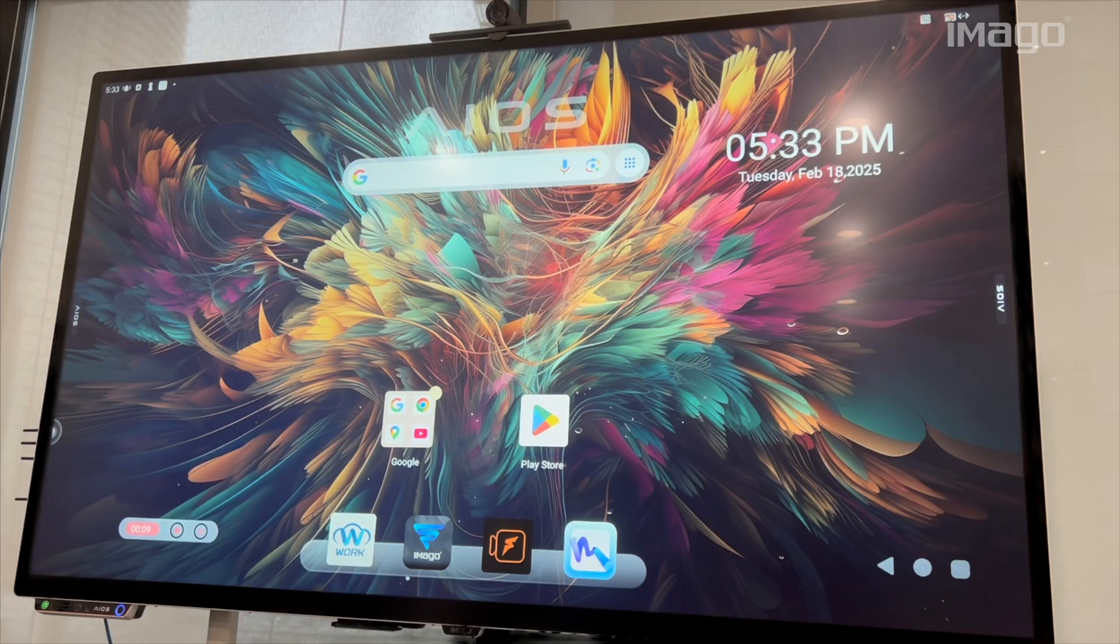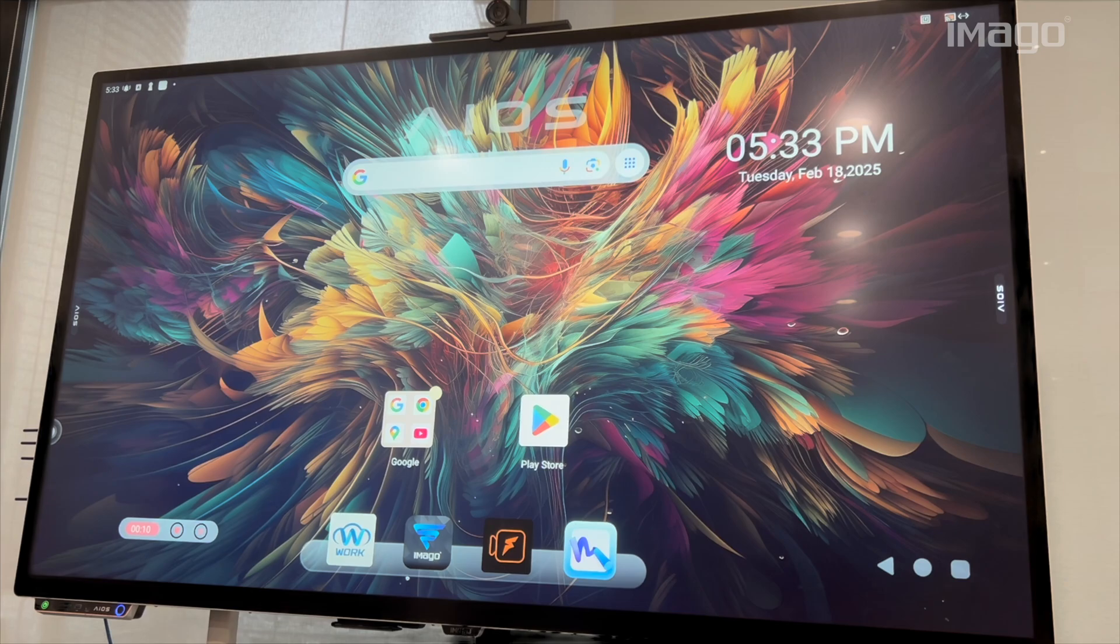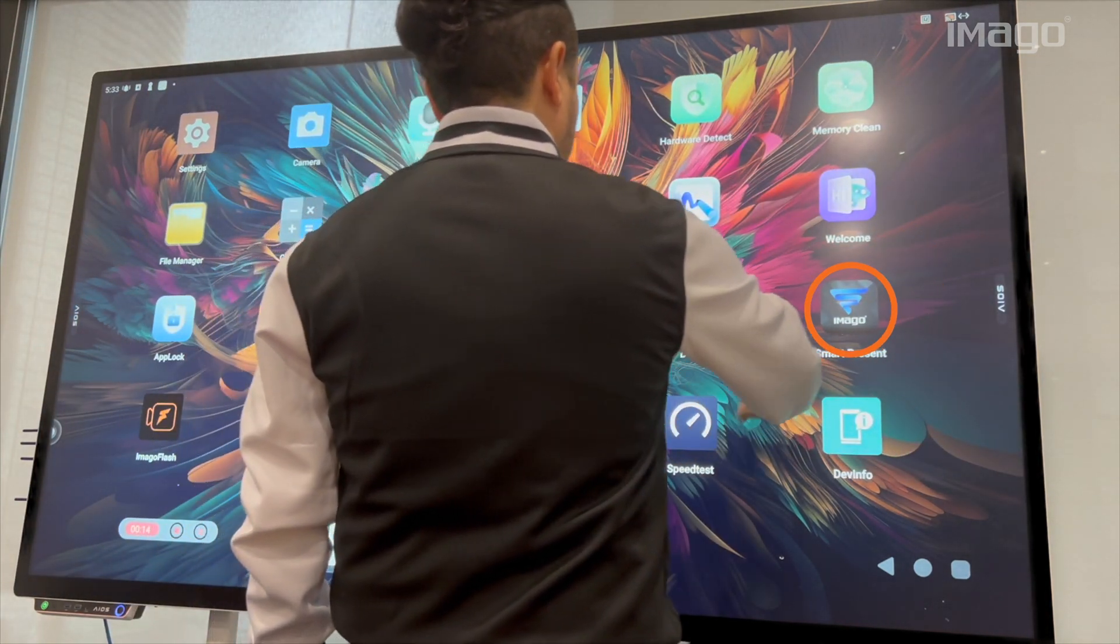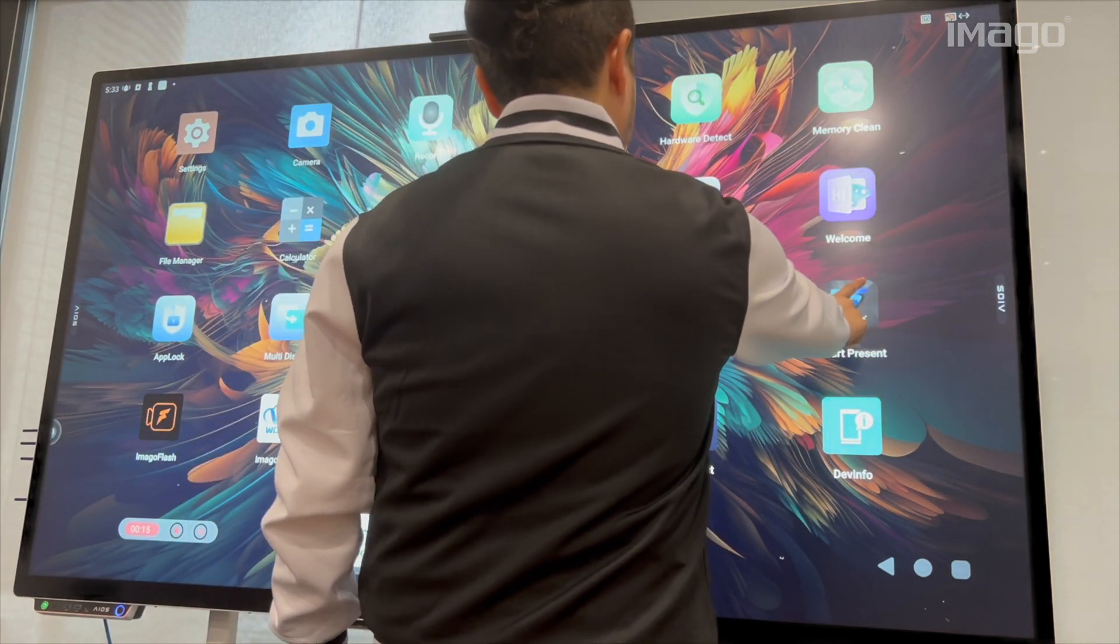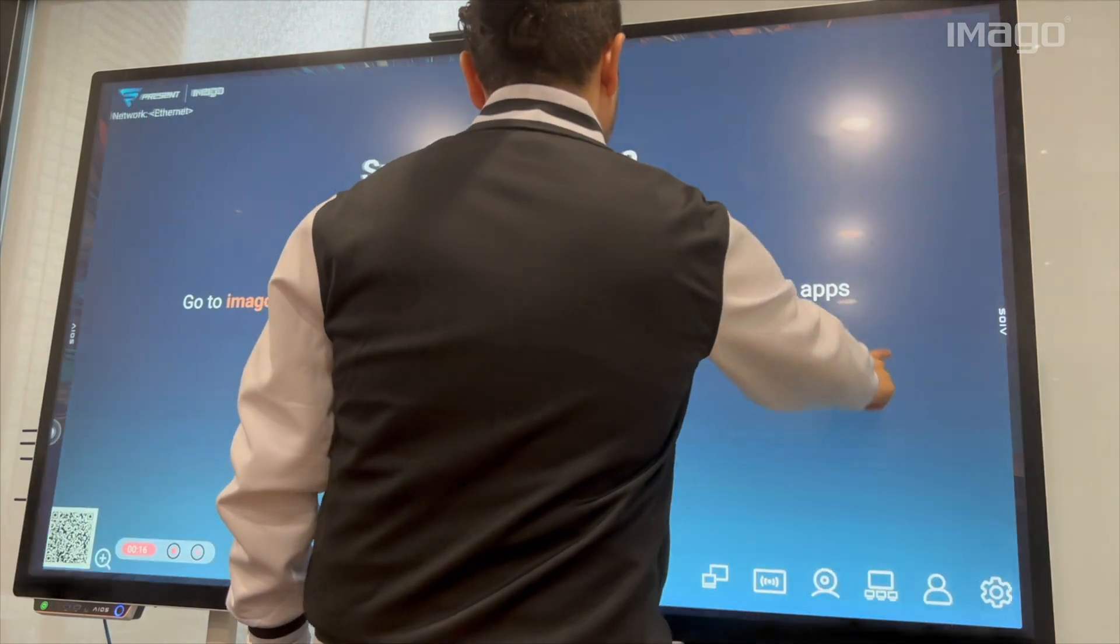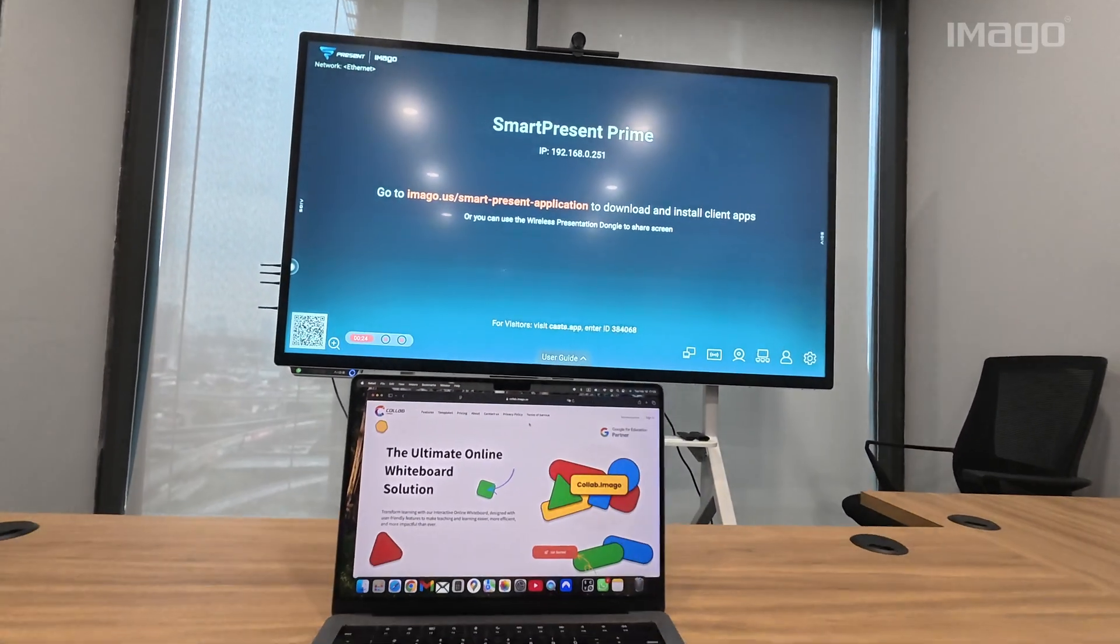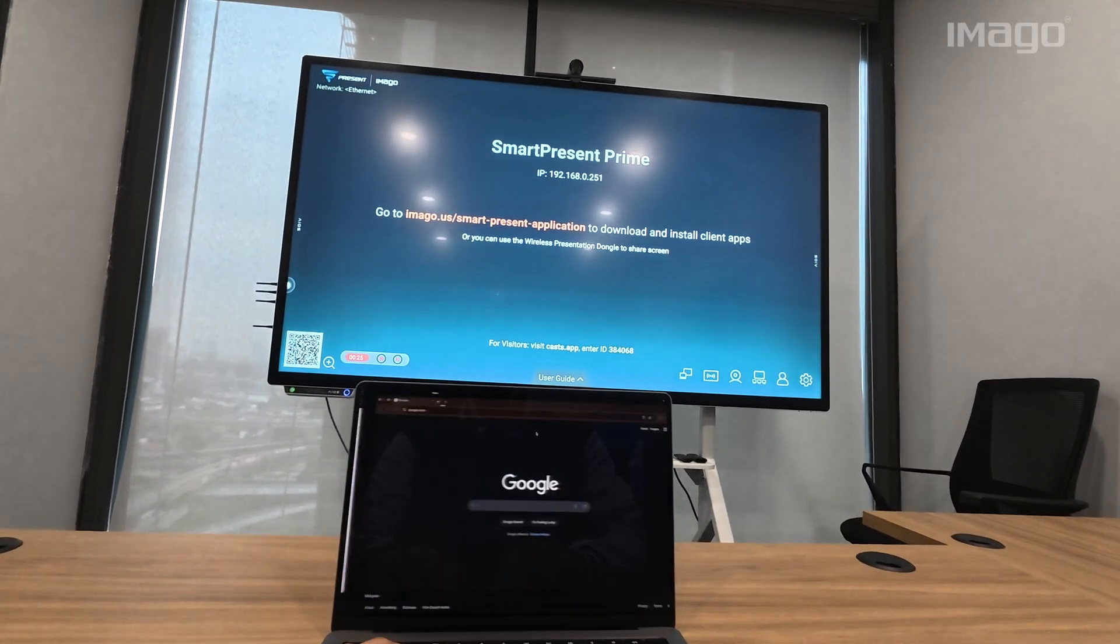First, let's go to the EOS and open the SmartPresent app from the home screen or from the apps list. Then, we need to install the SmartPresent software on our laptop.